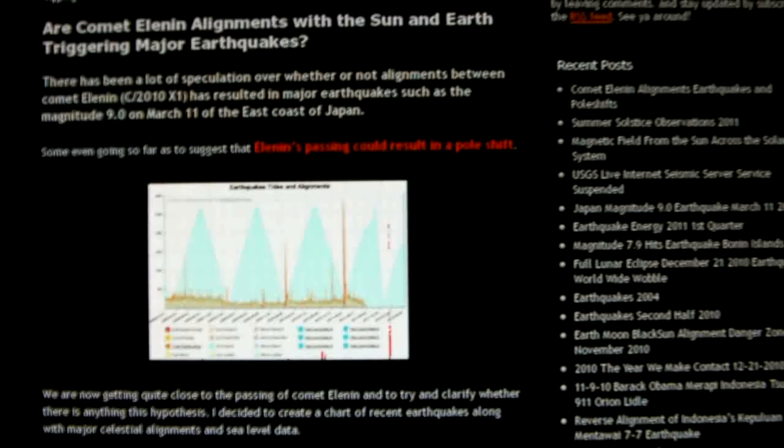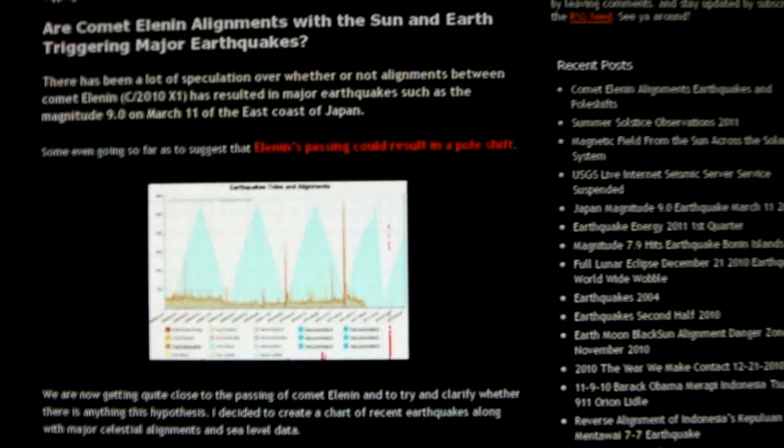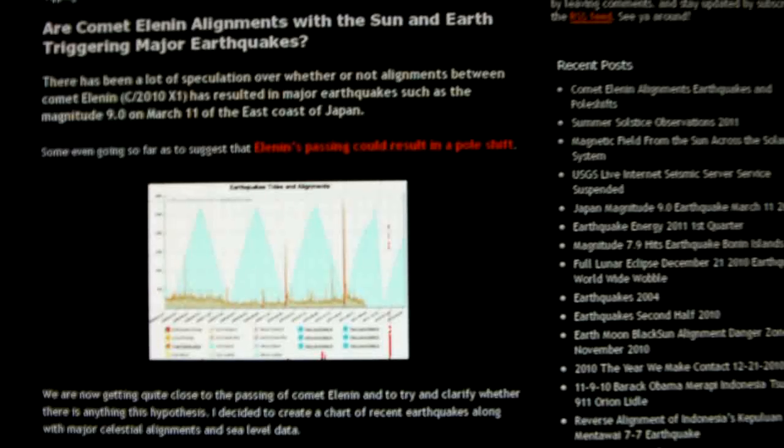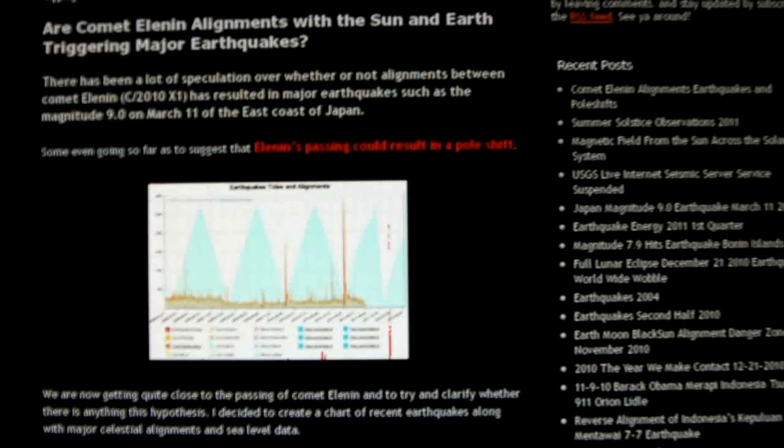Hello YouTube. In my last video I speculated there might have been a connection between the 7.6 earthquake off the Kermadec Islands on July 6 and the alignment between Comet Alan and the Moon and the Earth.